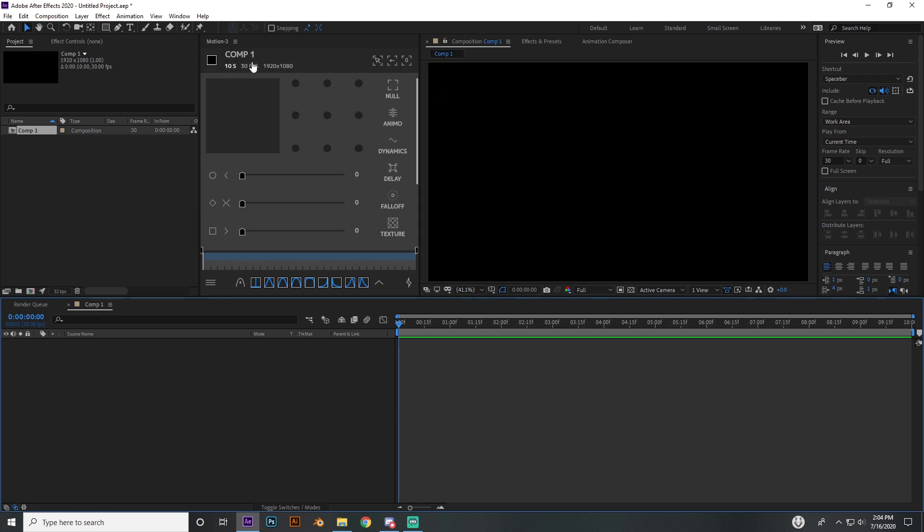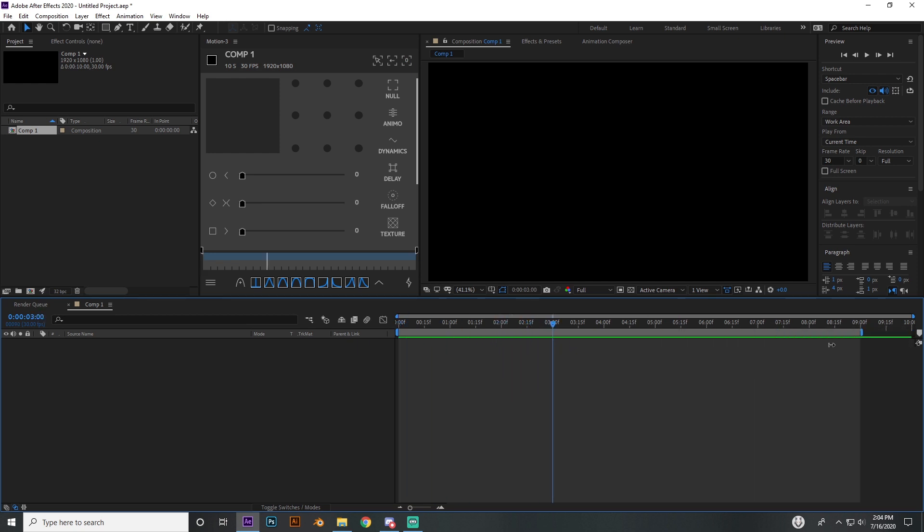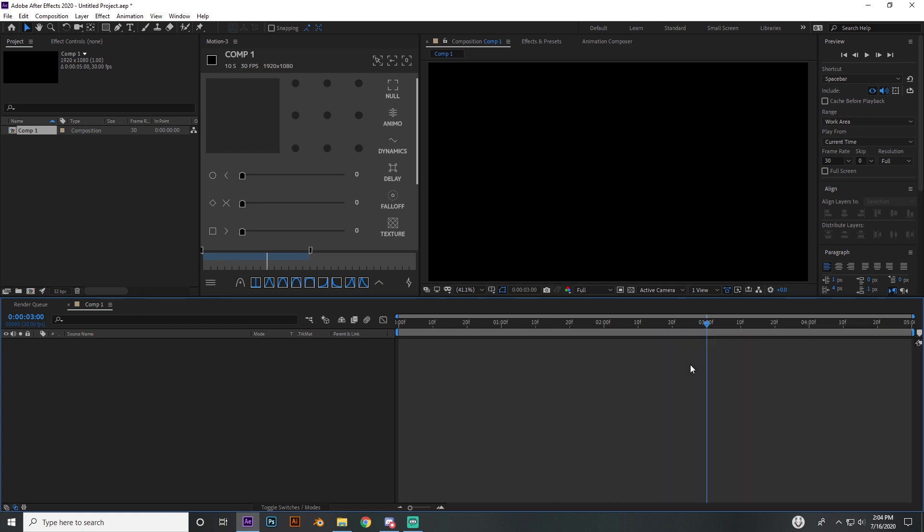We're not going to be using Motion 3 here because you guys probably don't have it. It's an add-on for After Effects if you're ever interested in looking into it, it's really nice. So I'm just going to go ahead and get started. I got a 10 second composition, but we're only going to be working with about two to three seconds.